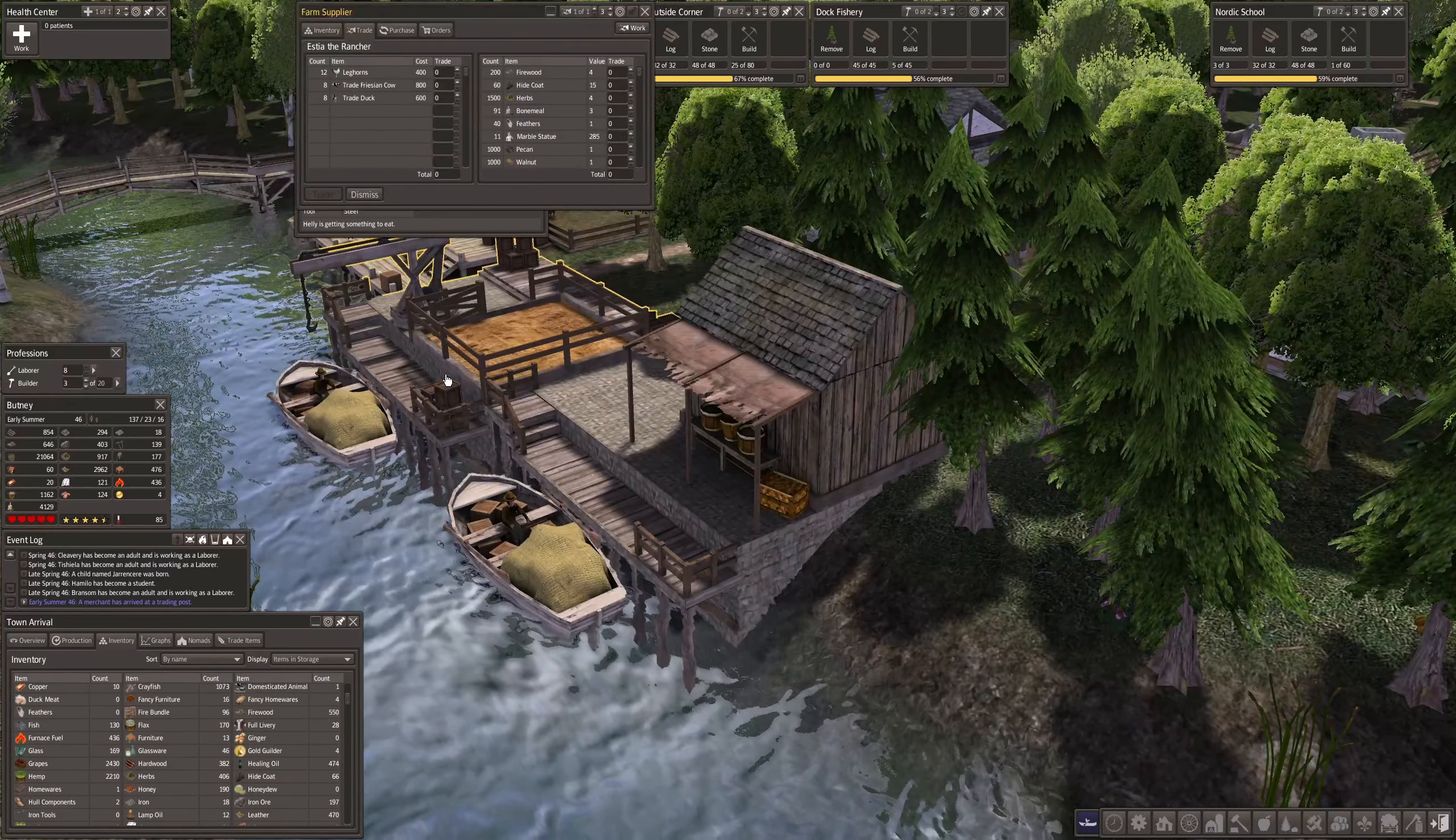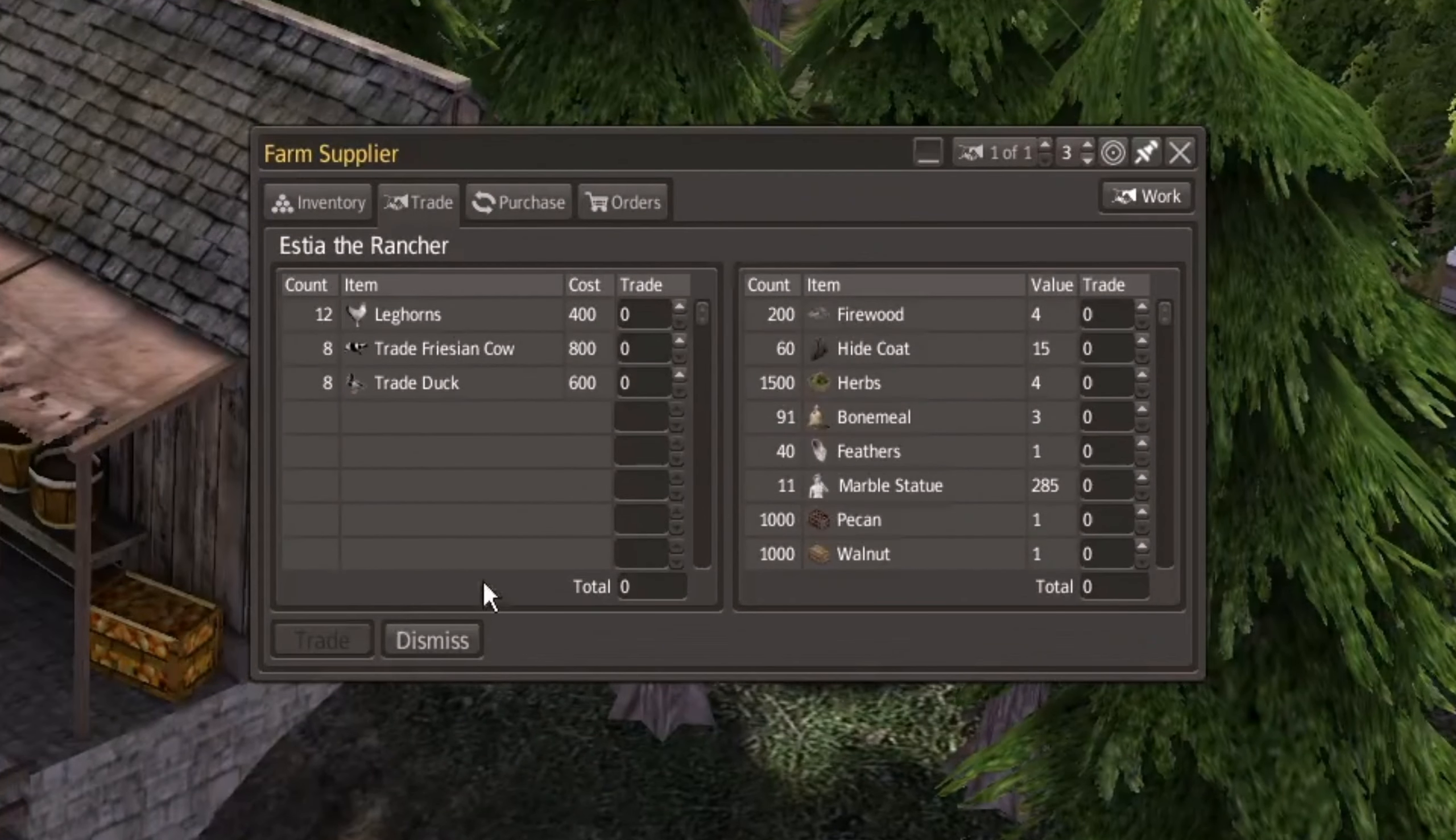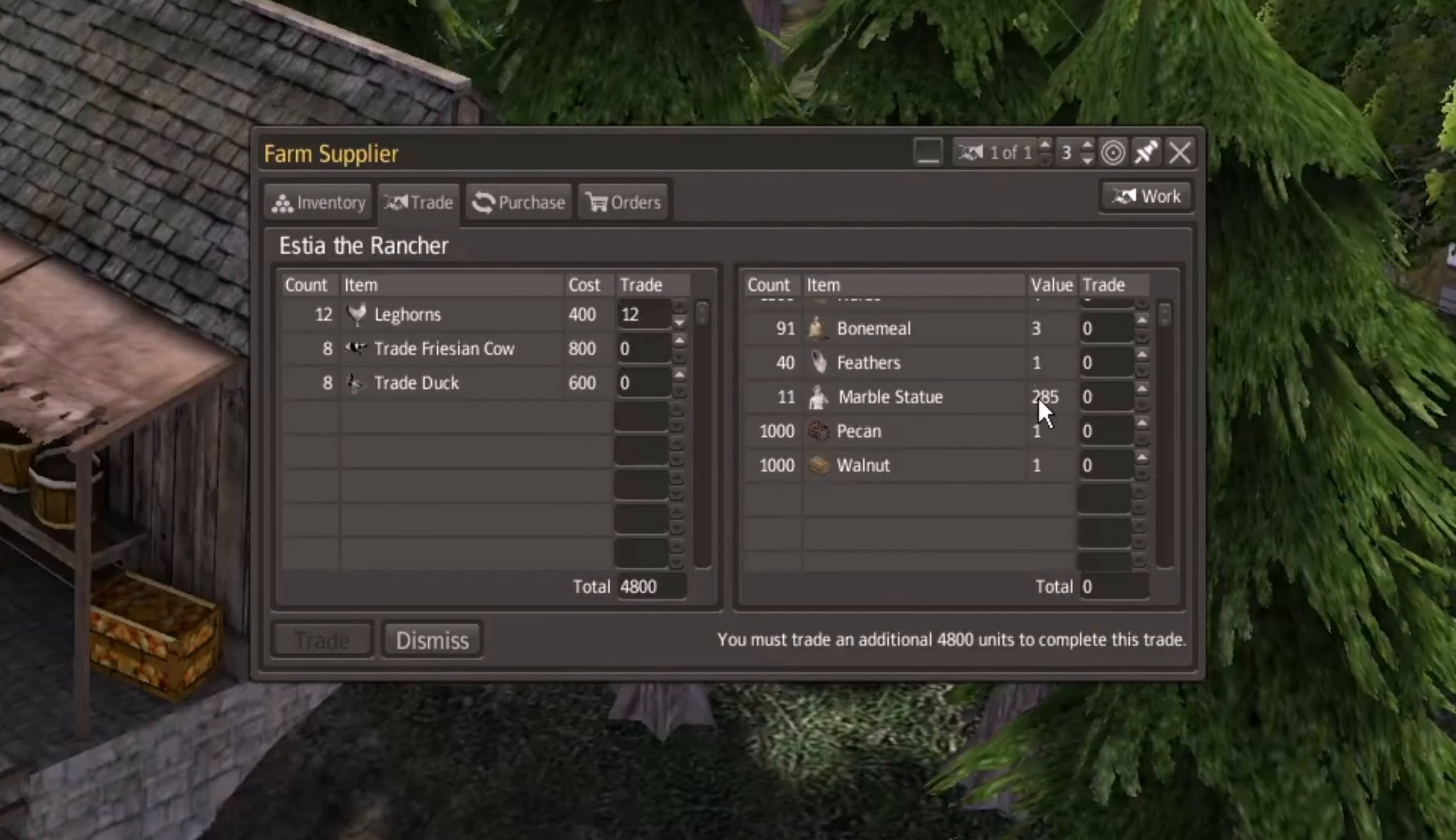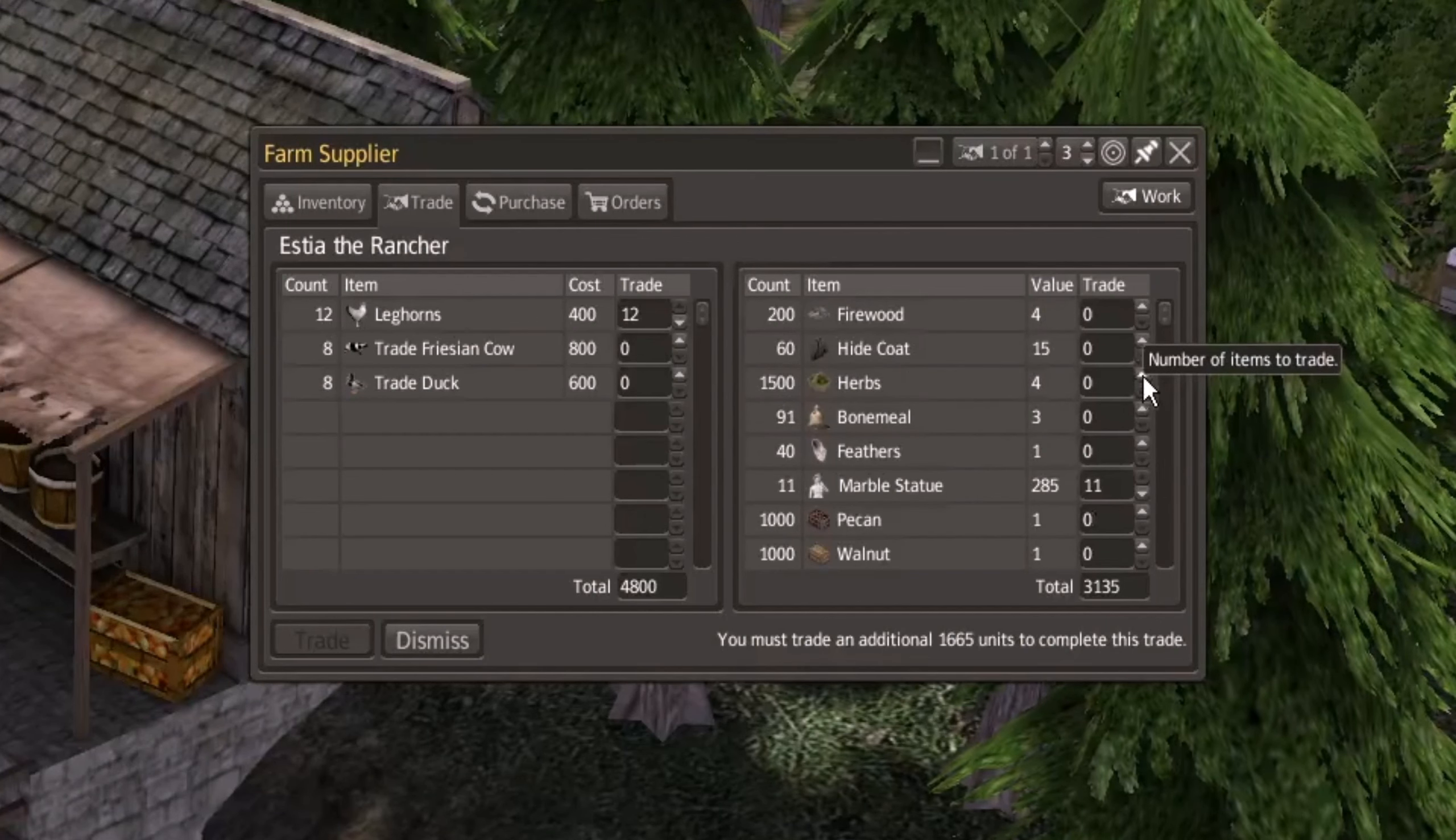Merchants. Leghorns. How are we doing? Marble statues getting back to normal. That's good. Chickens, 48. 1665. I got to look at the herbs. 1500. Decent.